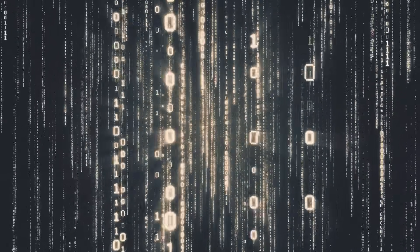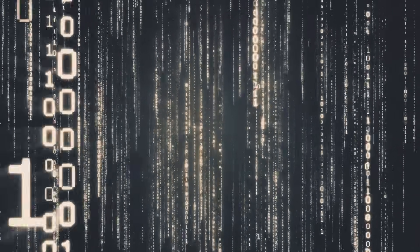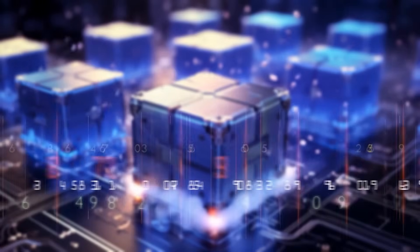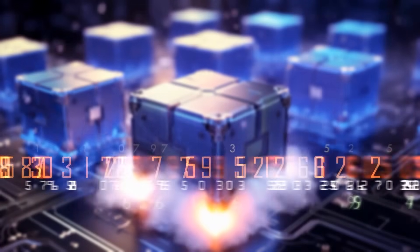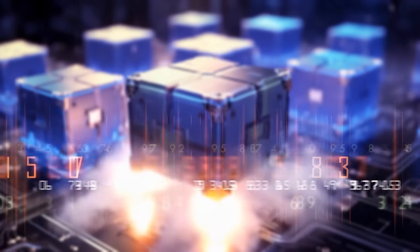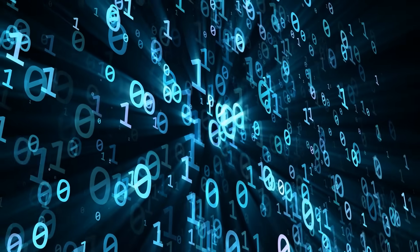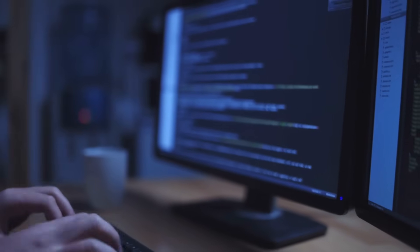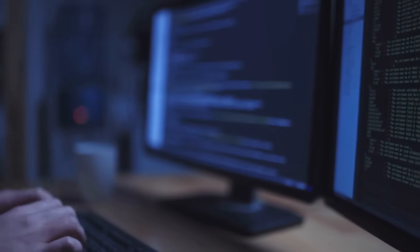Unlike classical computers, which work with bits and a system of zeros and ones, quantum computers use so-called qubits, which can be in superimposed states, or in other words, they can represent zero and one at the same time. This property allows complex calculations to be performed in parallel and problems to be solved that are inaccessible to conventional computers.